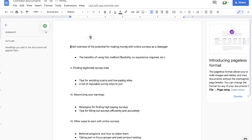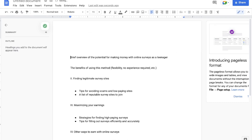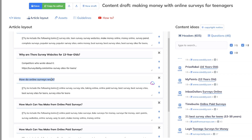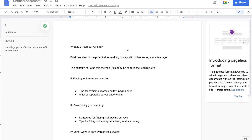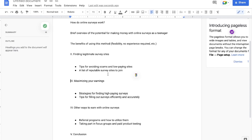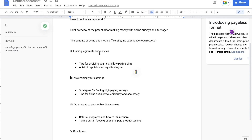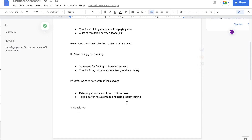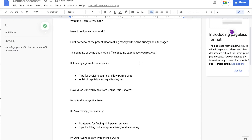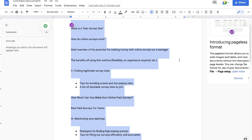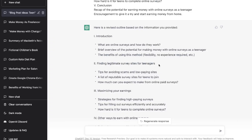I'll remove the intro since we already know that section. We can start the blog post by answering 'What is a teen survey site?', followed by 'How do online surveys work?', then 'How much can you make from online paid surveys?', which we'll paste in after 'Finding Legitimate Survey Sites.' And 'How hard is it for teens to complete online surveys?' is also a really useful and relevant subheading to include. There we go — we have a pretty decent, comprehensive outline for this specific blog post. Once the rough draft of your outline is completed, copy and paste it into ChatGPT.